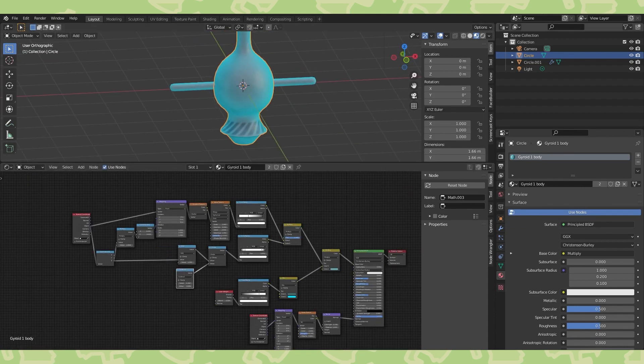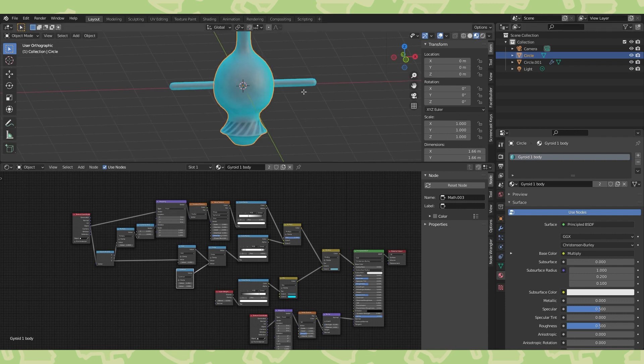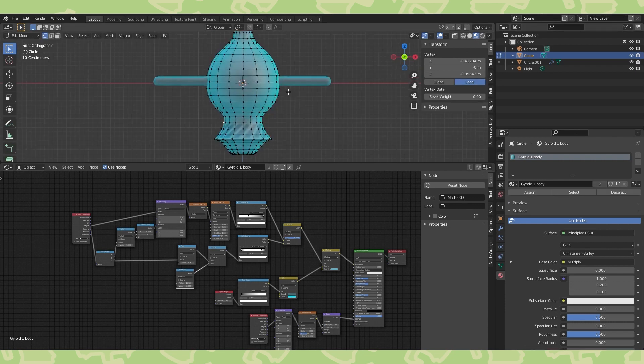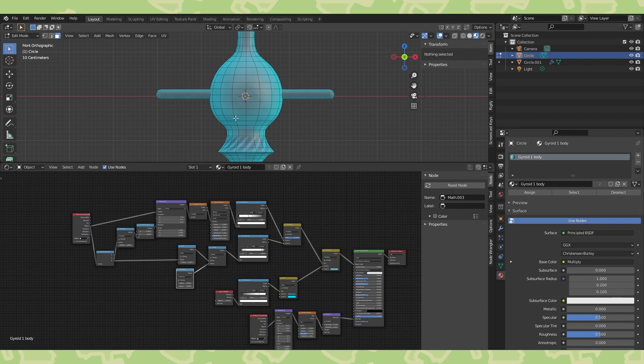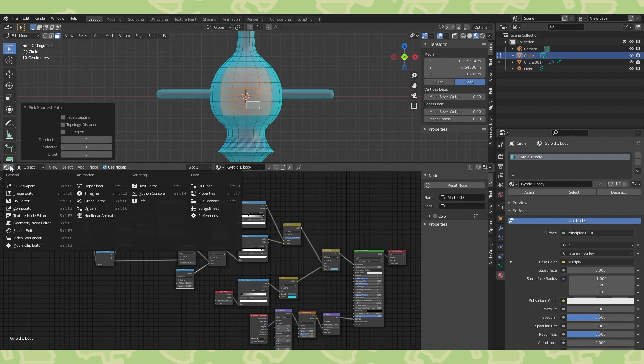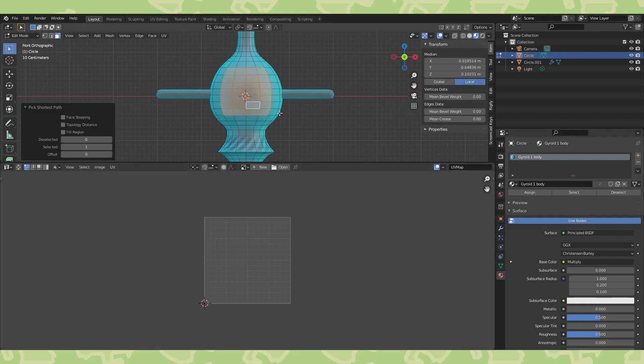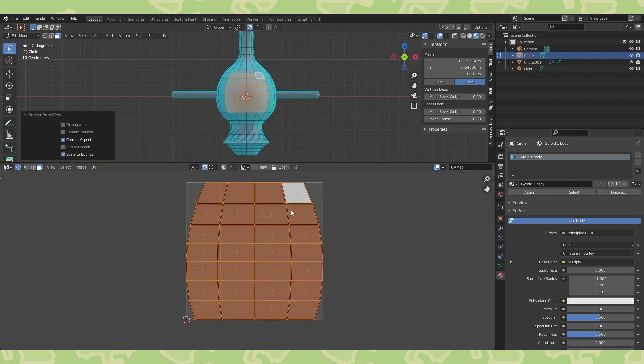So now let's make the face. There's a lot of ways we could do this, but I'm going to unwrap the faces where I want the gyroid's face to be. Make sure you're in front ortho view. Select these faces. Head into the UV editor. Hit U and choose project from view, bounds.